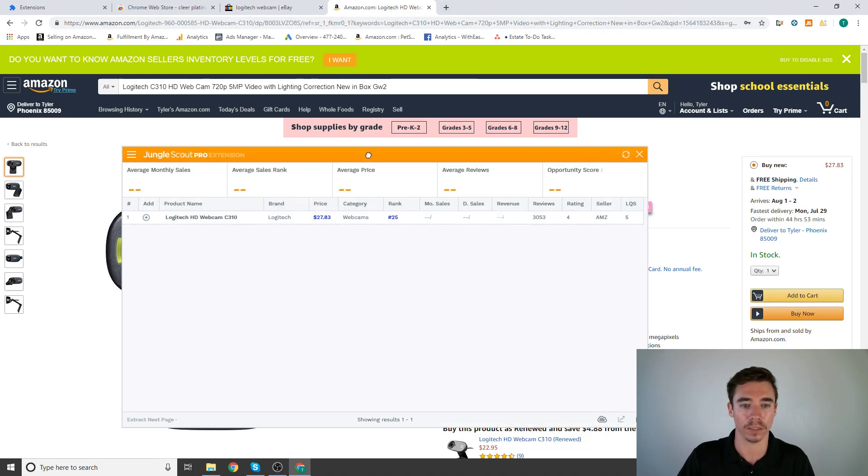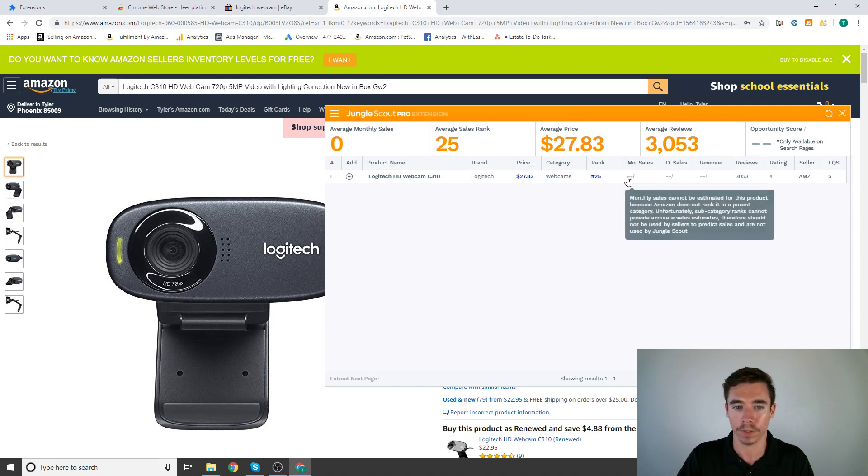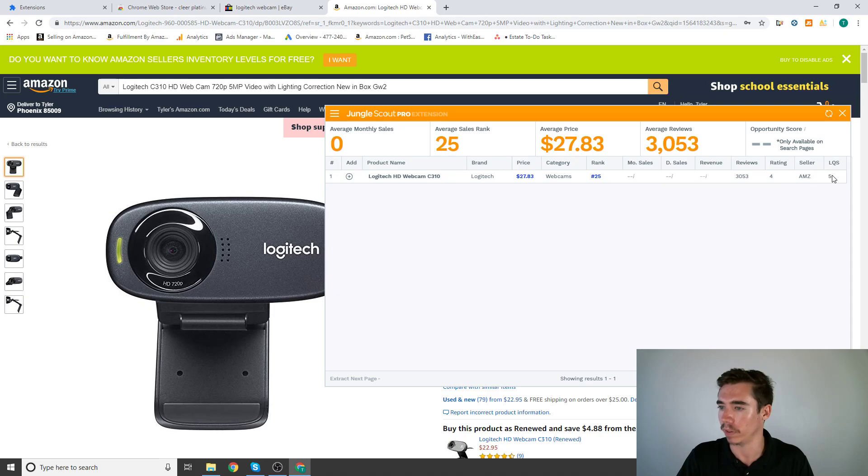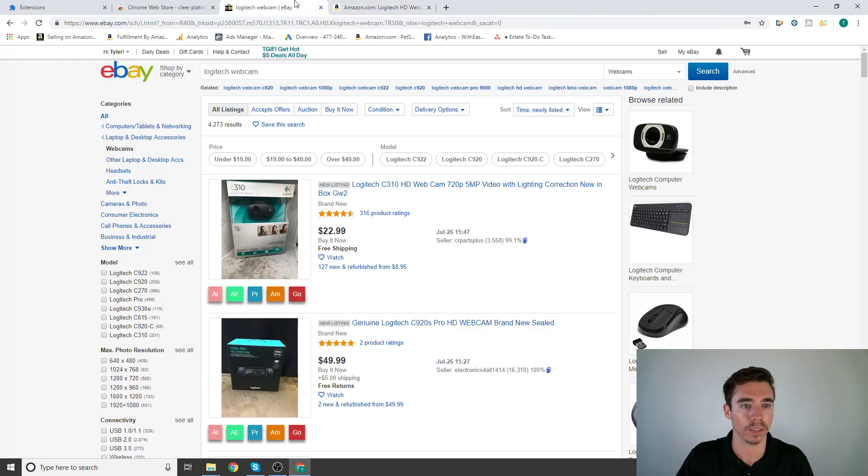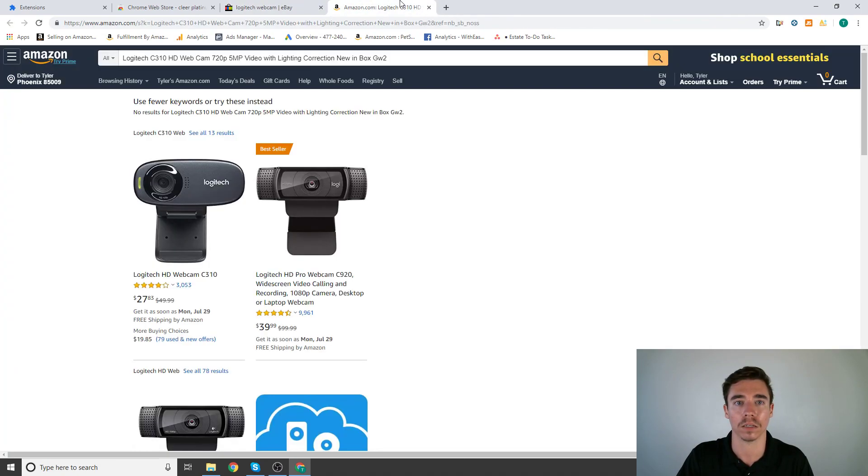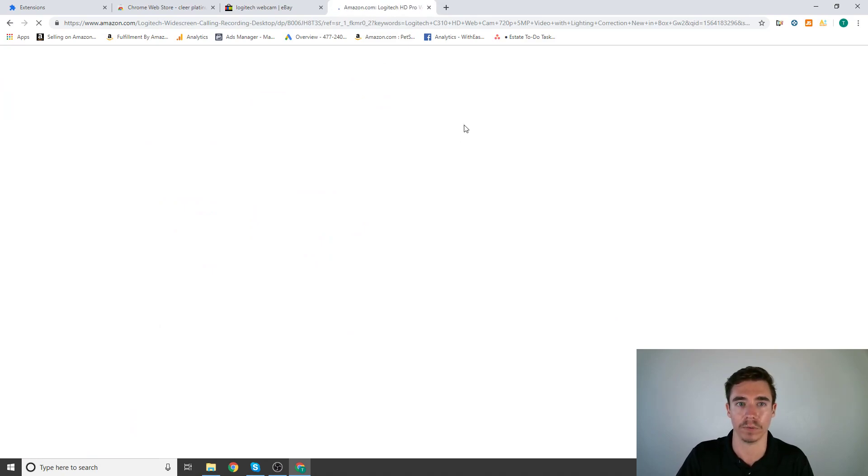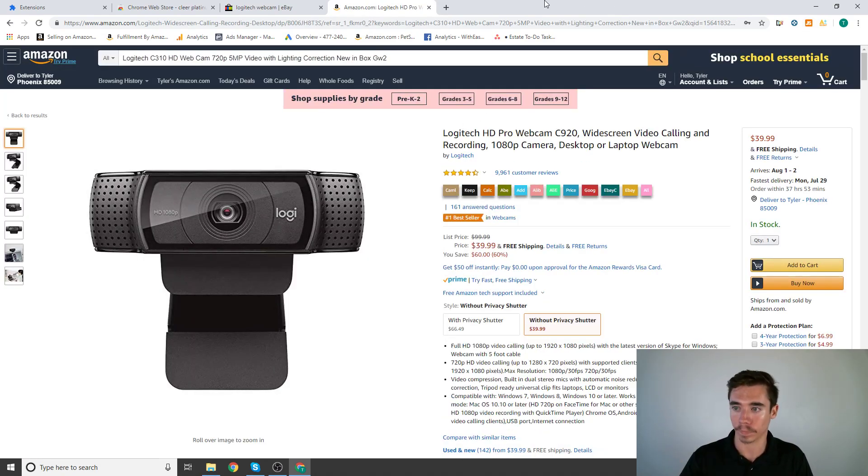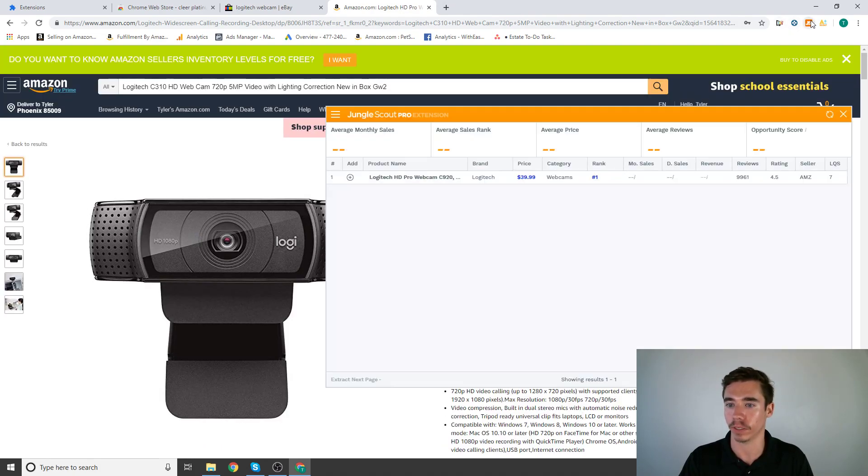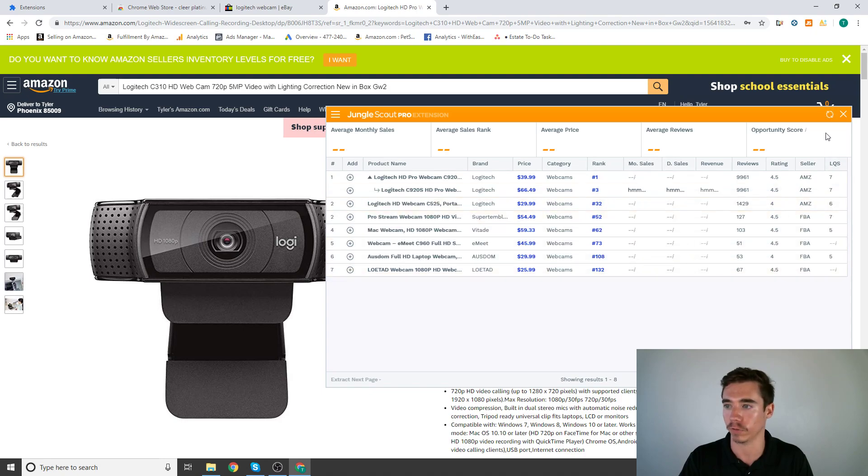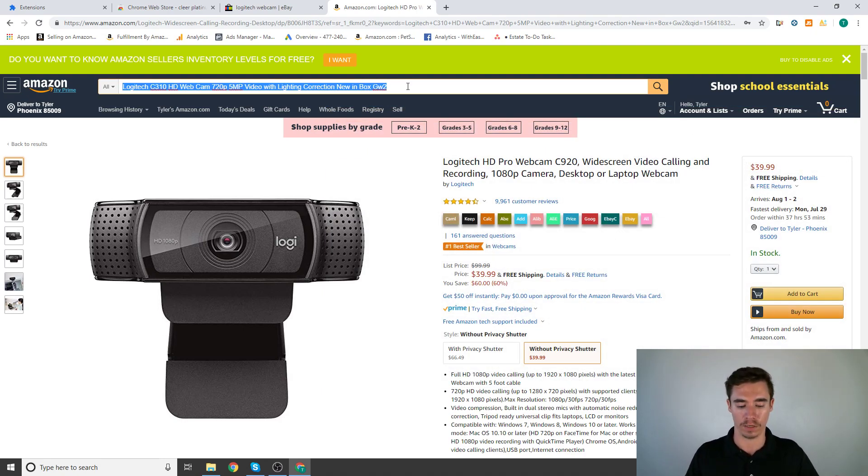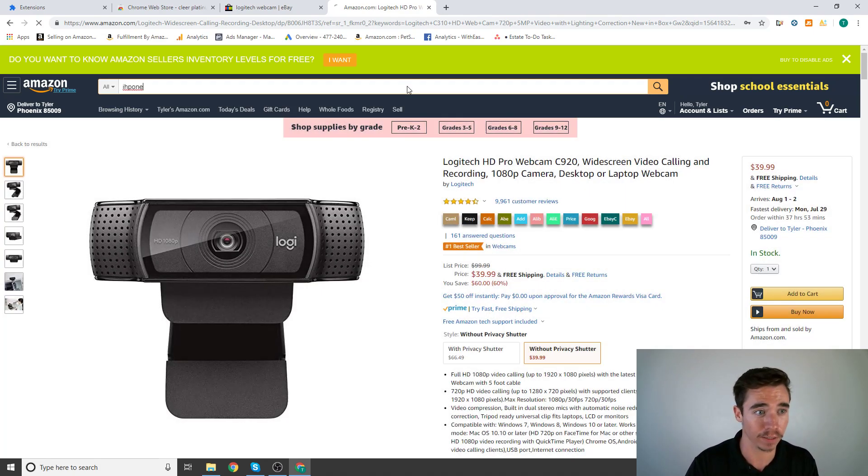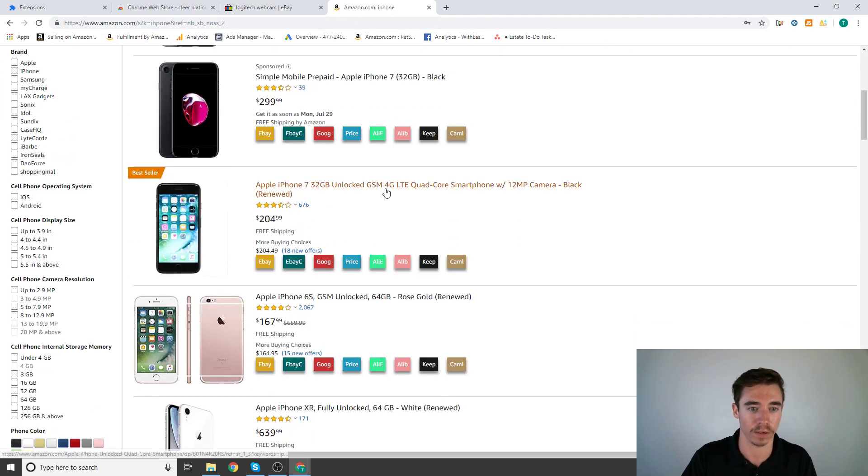Let's check this out. Then we have Jungle Scout right here. So what this does is it pops this up here. For some reason this particular product it doesn't give me the monthly sales, so that would be a little bit hard to analyze honestly. Let's go back here. Let's pull up this other one just for the sake of showing you how this Jungle Scout works. Let's search something random, iPhone.